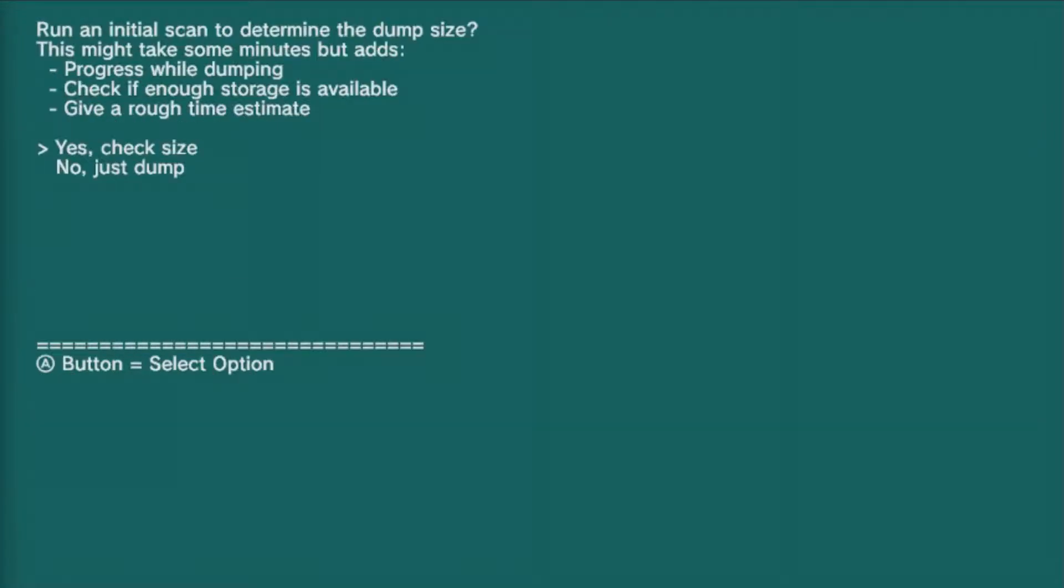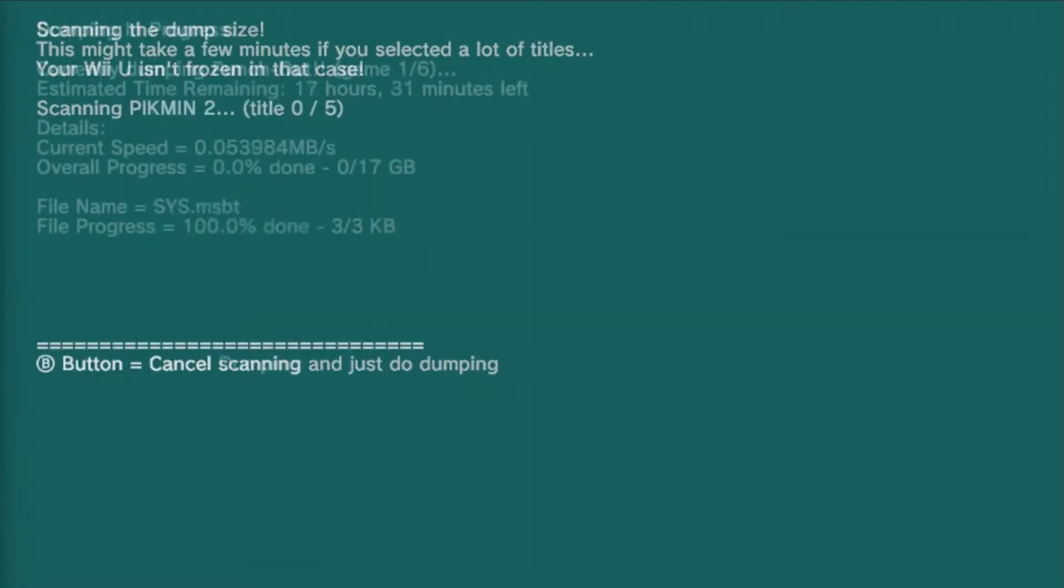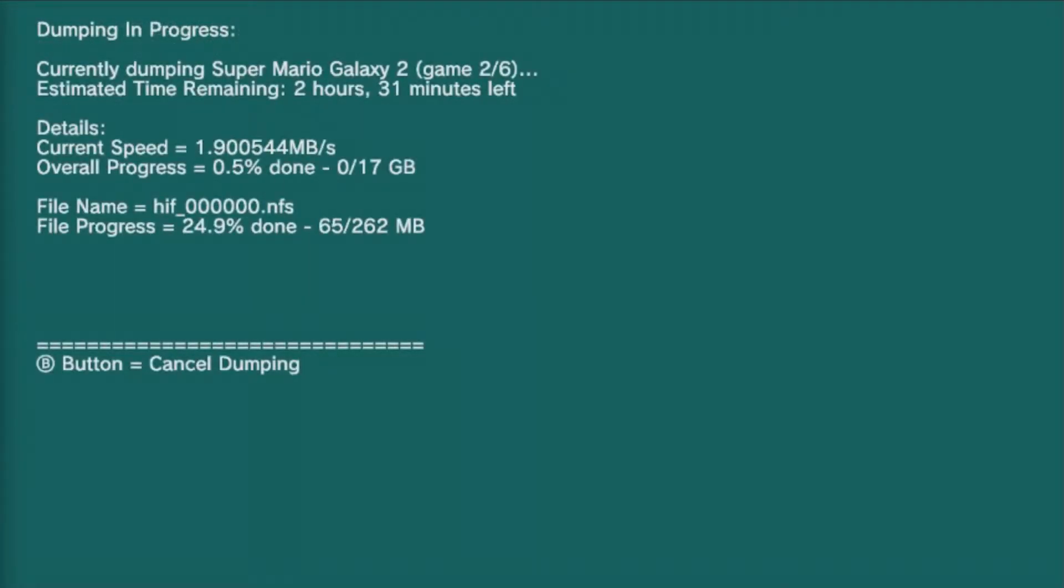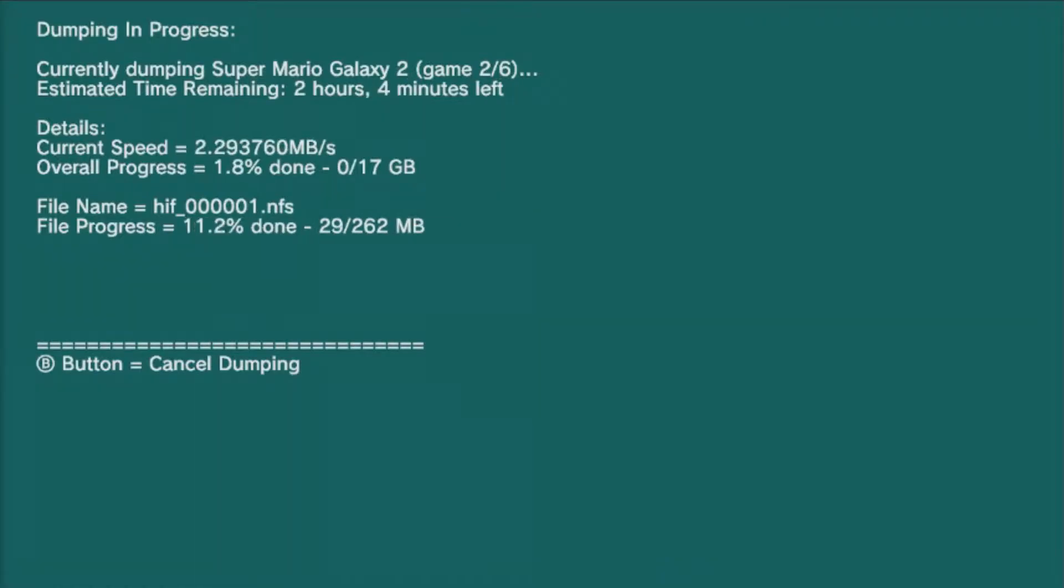As always, backing up your games will take time, but once it's complete, your game has been backed up.